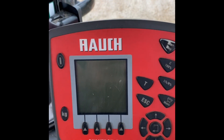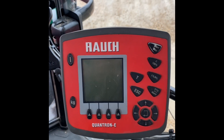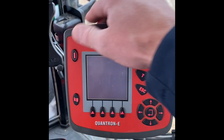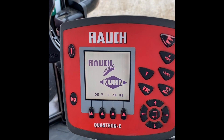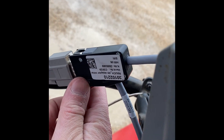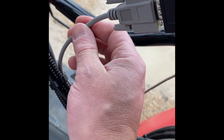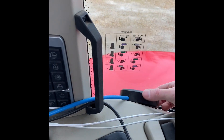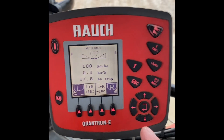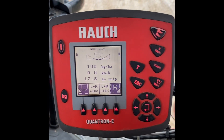If I turn my camera around, here we have the Quantron controller. I'll show you the cabling I've installed. We have this Y-cable from Kuhn — an RS232 serial cable that connects into the Omnia Connect hub, which then sends the signal wirelessly through to our terminal.